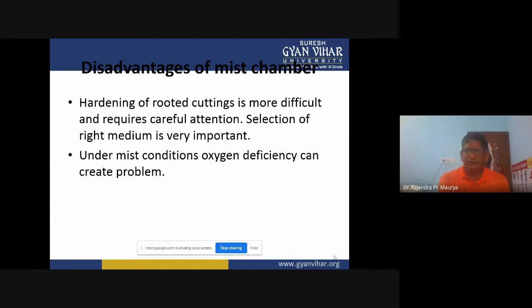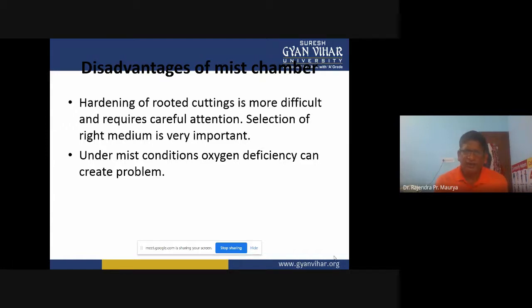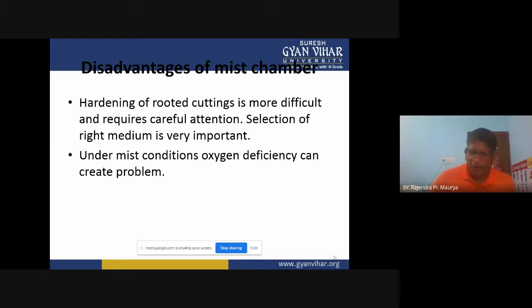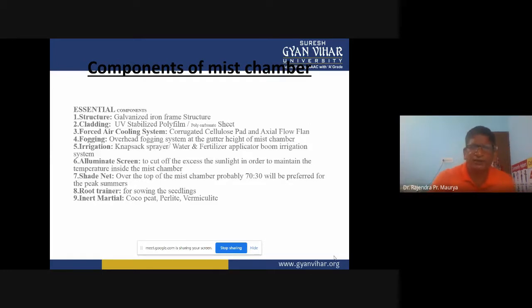Under mist conditions, oxygen deficiency can create a problem. In the beds under mist chambers, oxygen deficiency can occur, and due to the deficiency of oxygen, major problems arise such as root decay or mortality of plants.